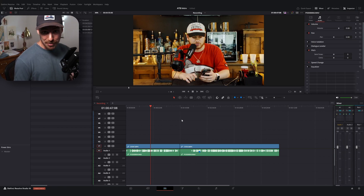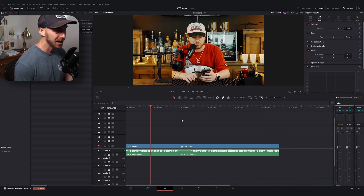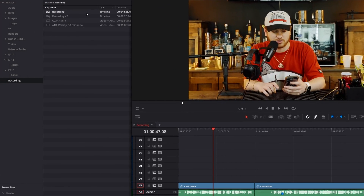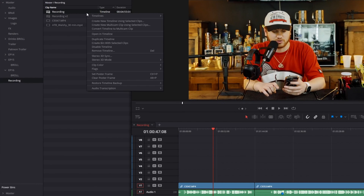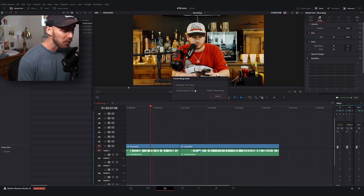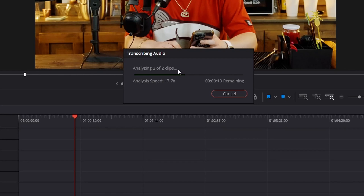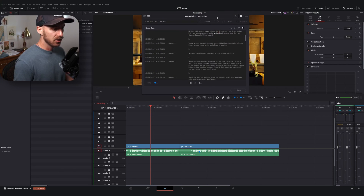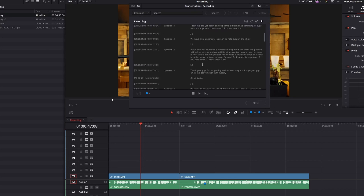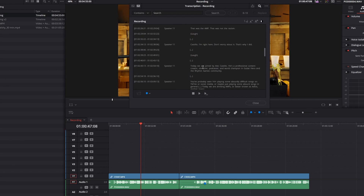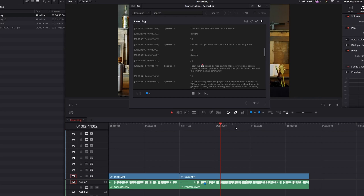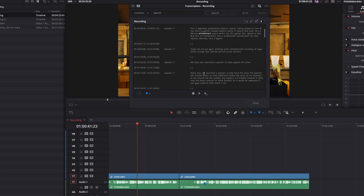I've got a timeline set up here with two clips on it. Obviously you can work with more, but for this example, what we can do now is go to the media pool, right-click on our timeline, and go to Audio Transcription. Again, I have speaker detection turned on. We can hit Transcribe for the timeline, and you'll notice now it says one of two clips, so it's analyzing multiple clips. It'll pull up the same kind of transcription window, but now if I click through to a certain part, the playhead moves on the timeline level. So I can now scrub through different parts of our timeline just through the transcription, which is fantastic.